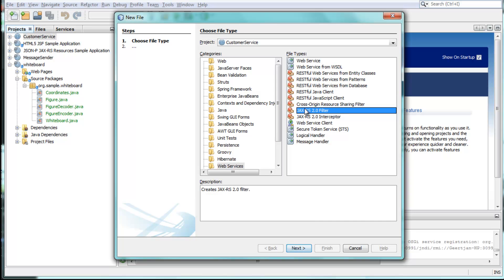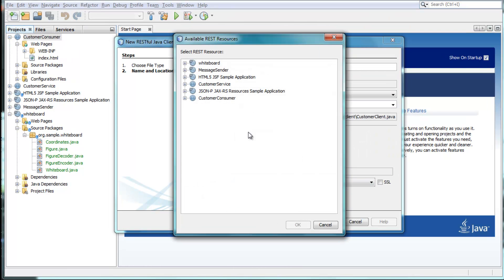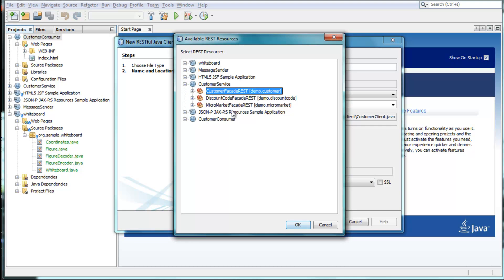For example, you can generate a template to get started with the new Java-based JAX-RS client.